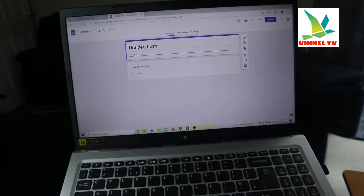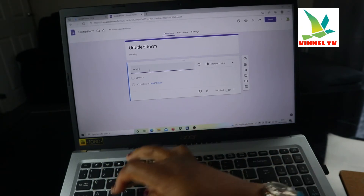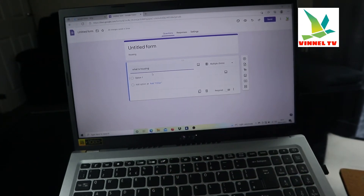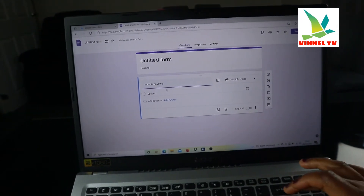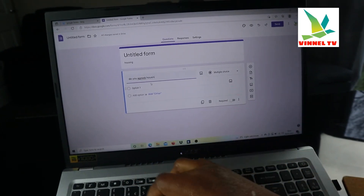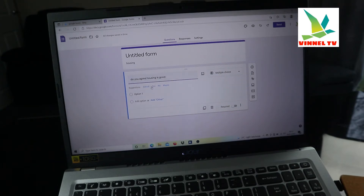Here is the title field — whatever you want to name your form. Let's say we use 'Housing' as the title and description. Now for the first question: 'Do you agree housing is good?' Remember, your question should always be in the present tense, not past tense. So the question is 'Do you agree housing is good?' — with suggestions for yes, no, or maybe.